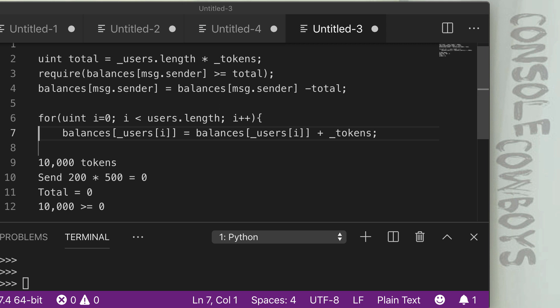This code example is an example of an overflow. And if we plug in the numbers from the previous scenario, you can get a good picture of how this would work. So the first line or rather line two in the code editor is uint total. Now uint total is the number of users or users.length times the number of tokens we're sending, which is 500.